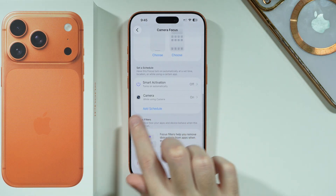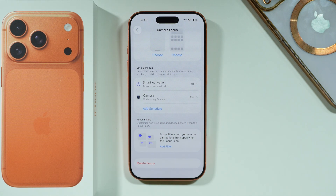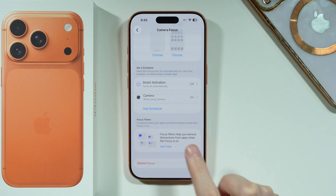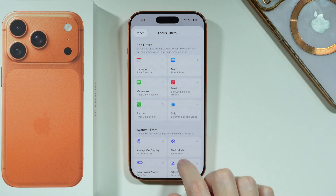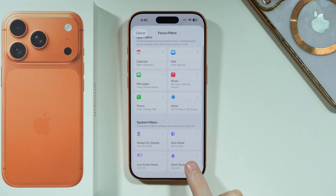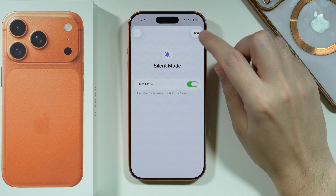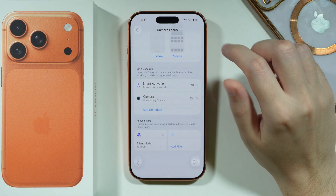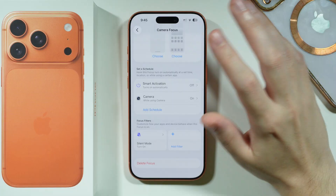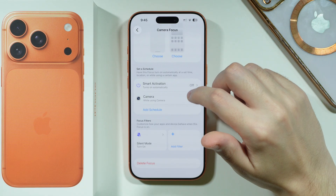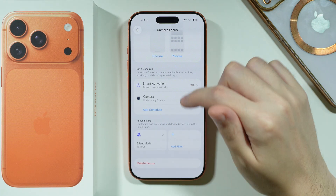Now where we have Focus Filters, we need to add a filter and enable 'Silent Mode'. When silent mode is enabled, you should be able to have no camera sound at all.